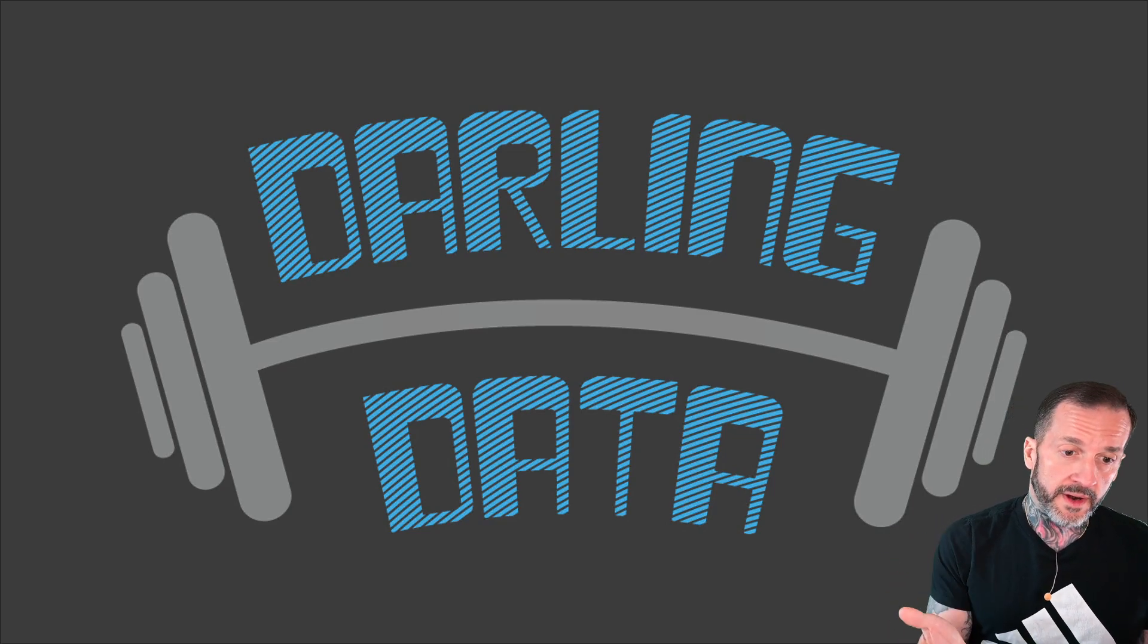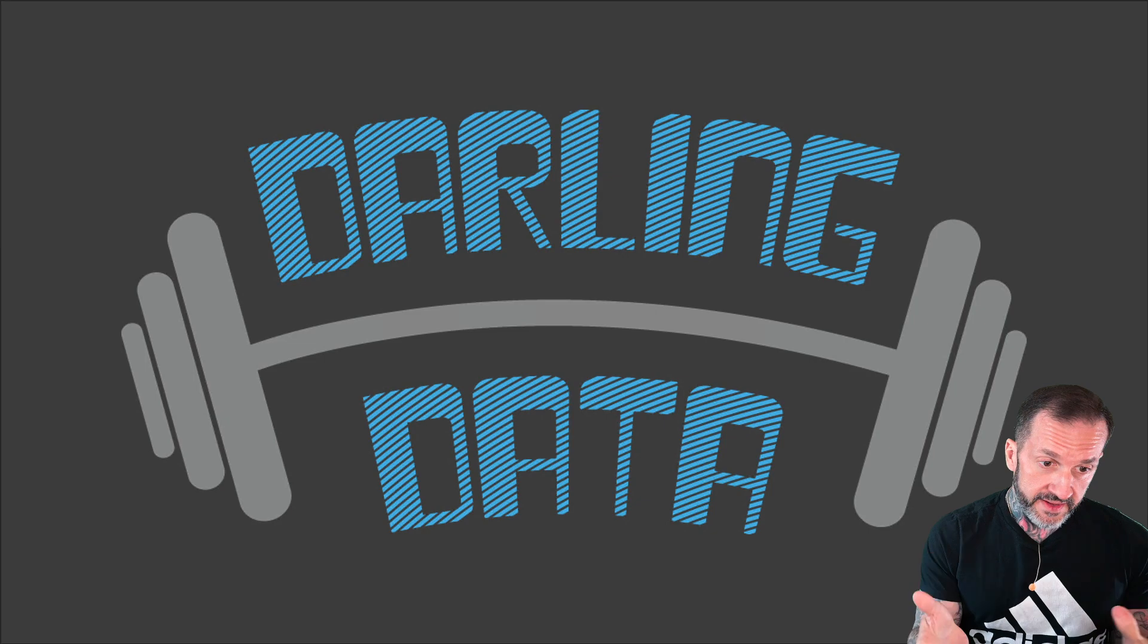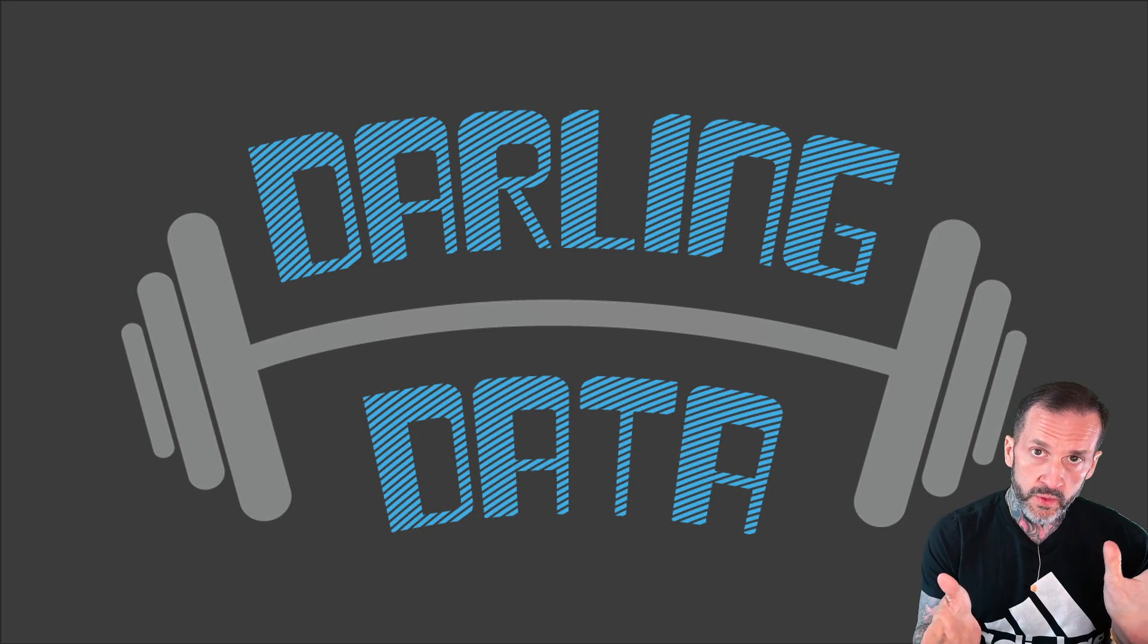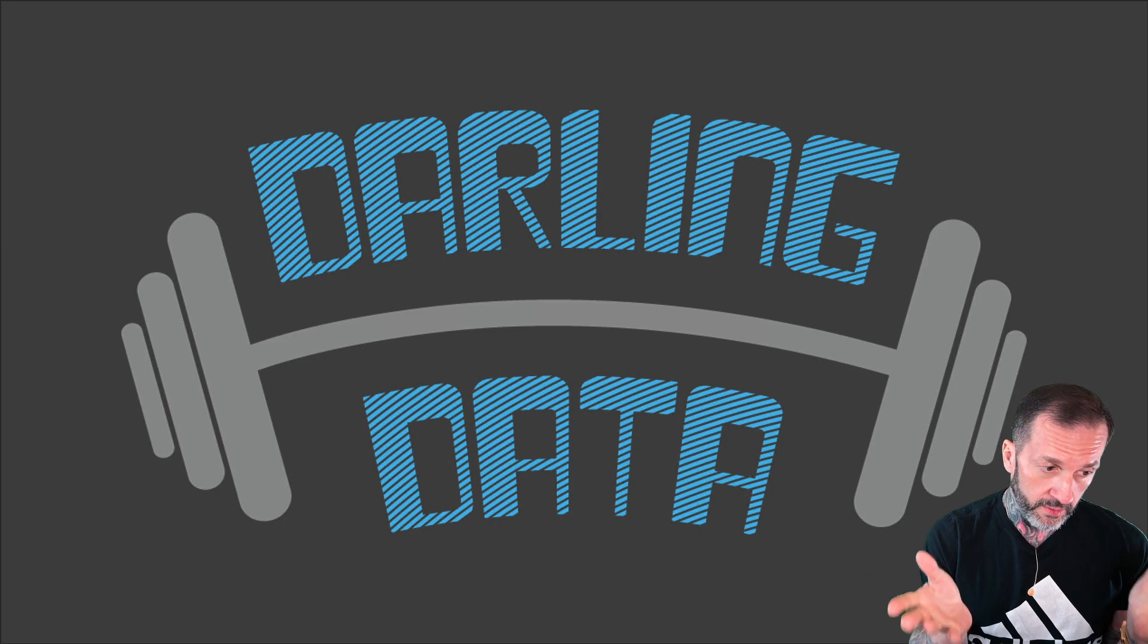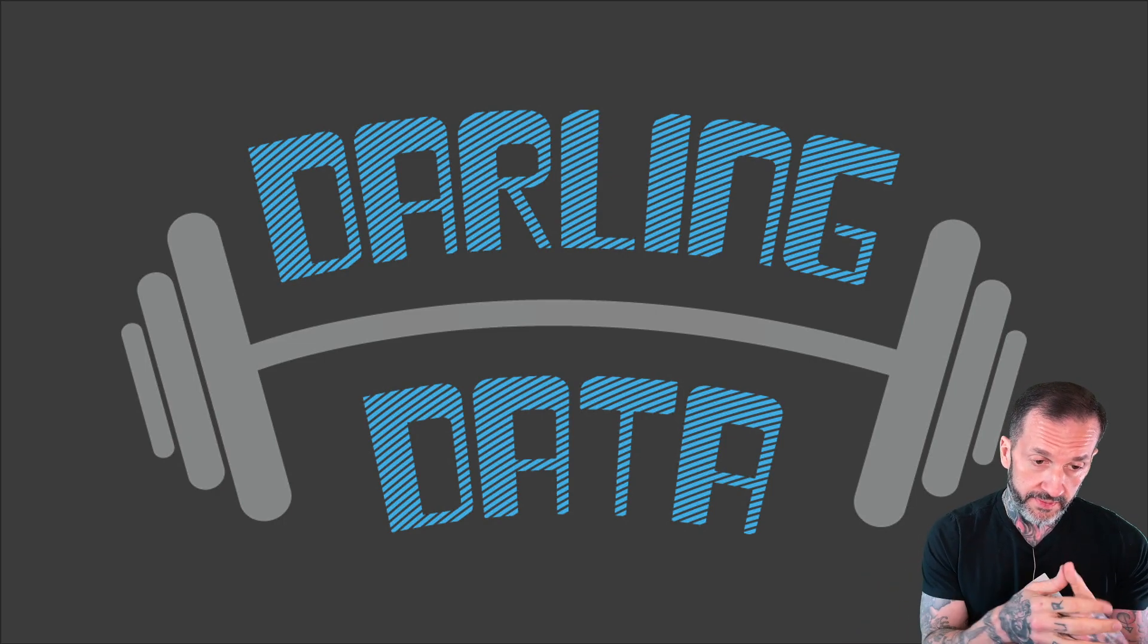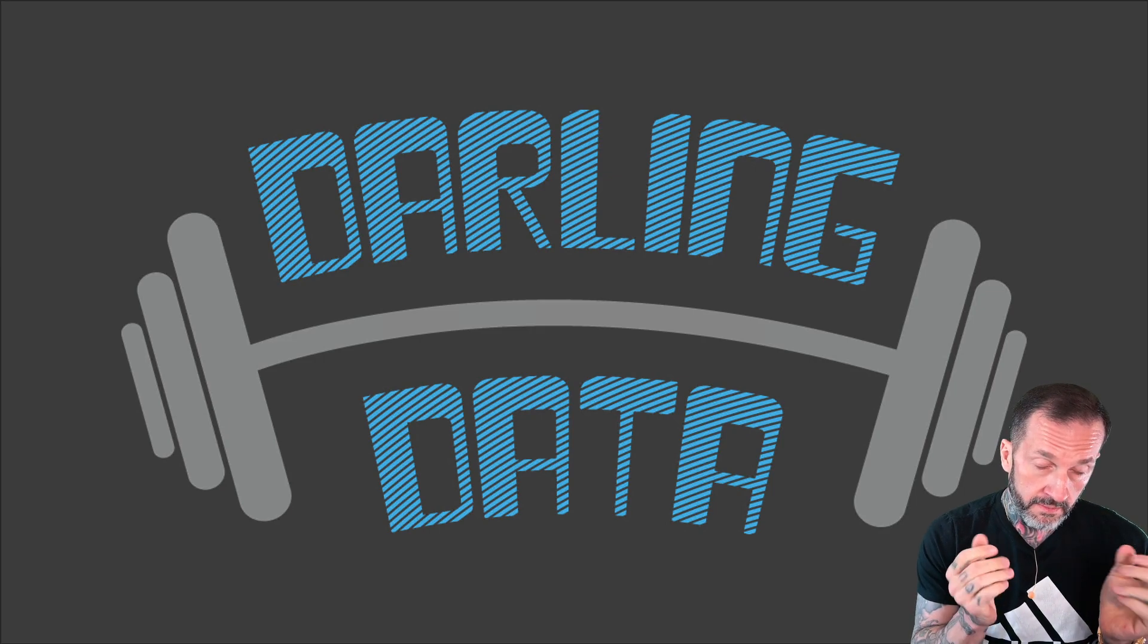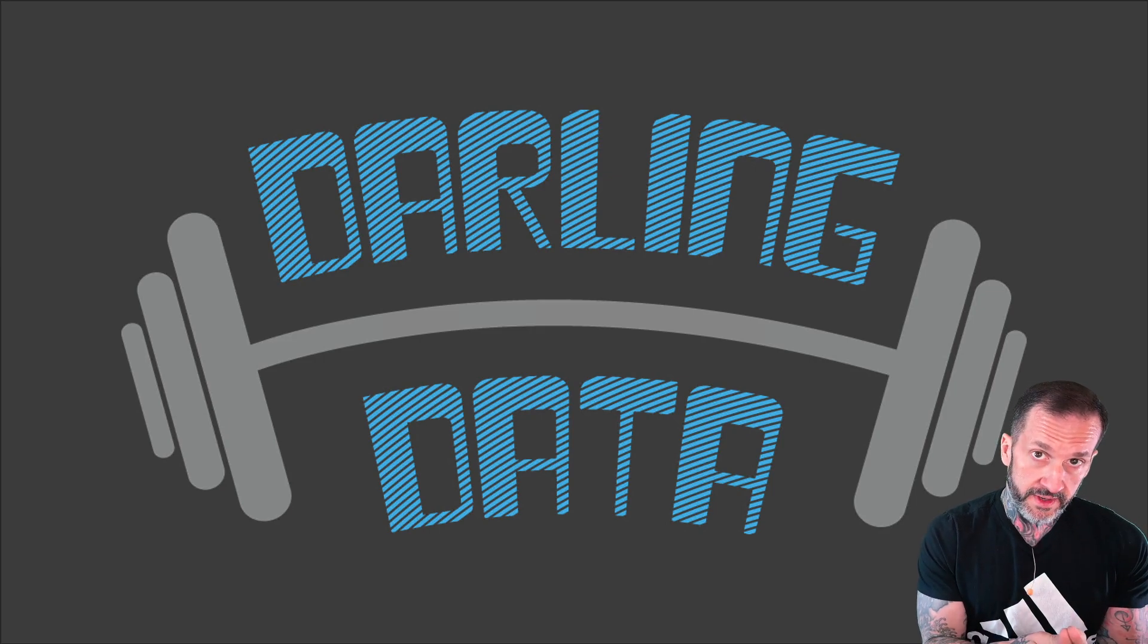Eric Darling here with Darling Data and in today's video we're going to talk about a cool new add-on application that I wanted to develop to help people out in the world monitor blocking on their SQL servers.